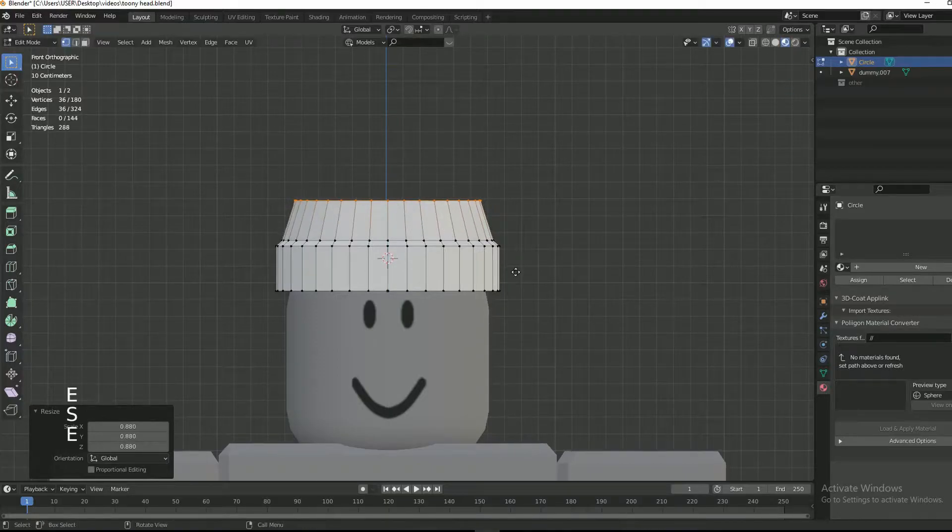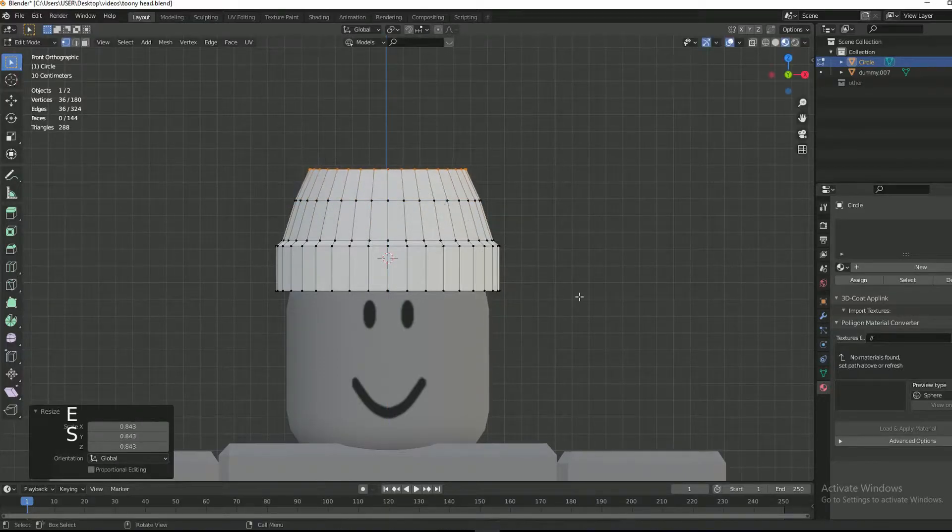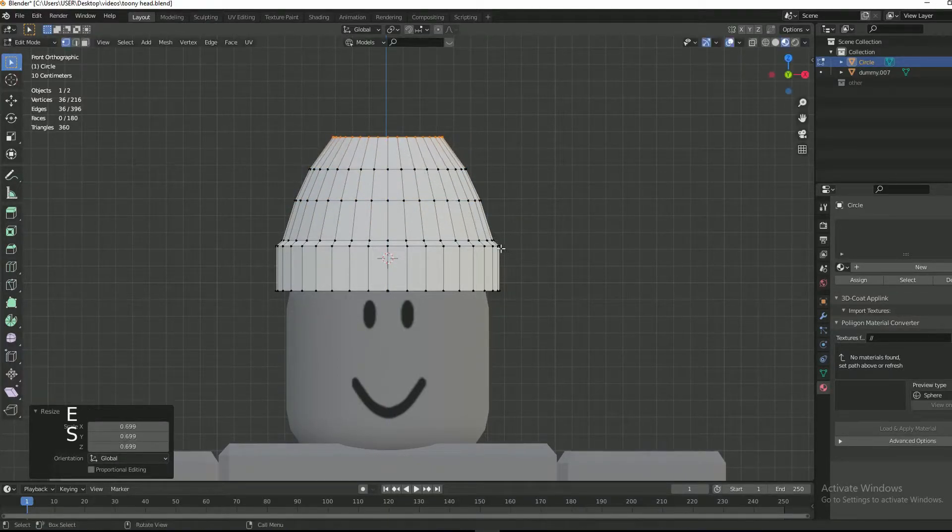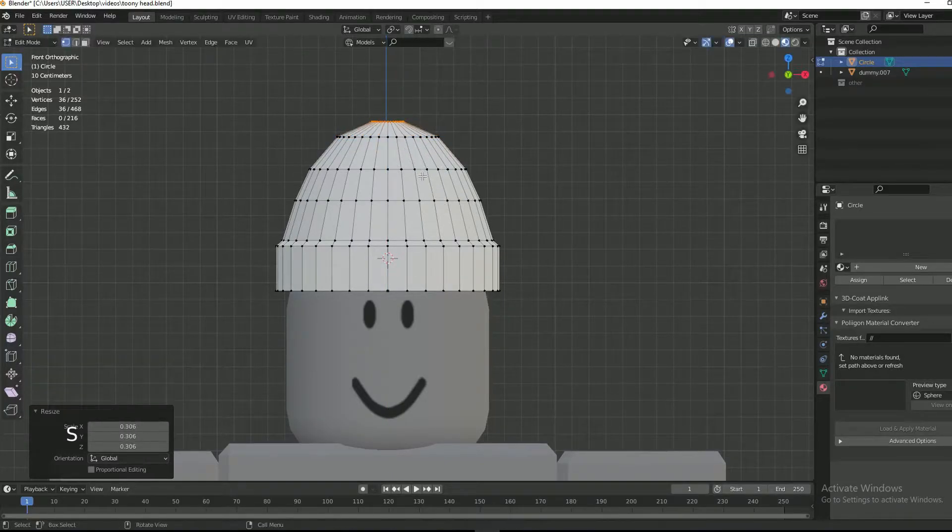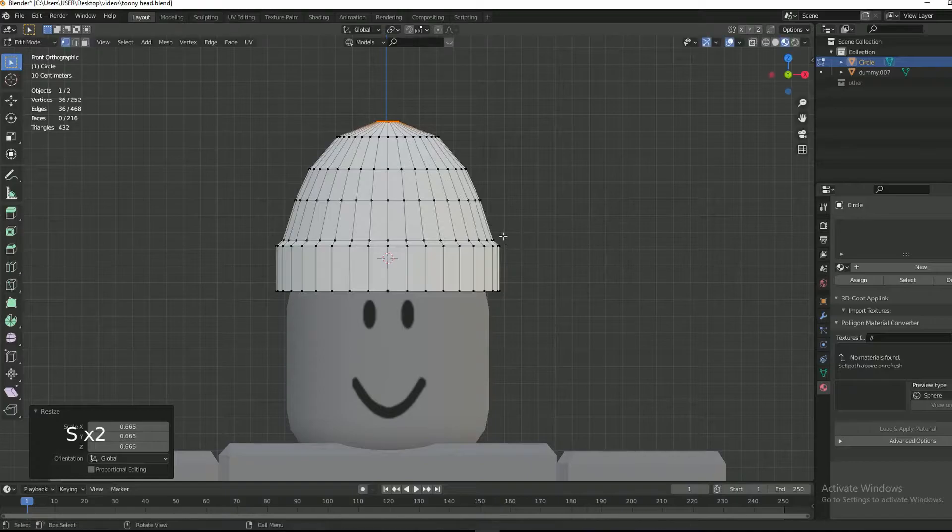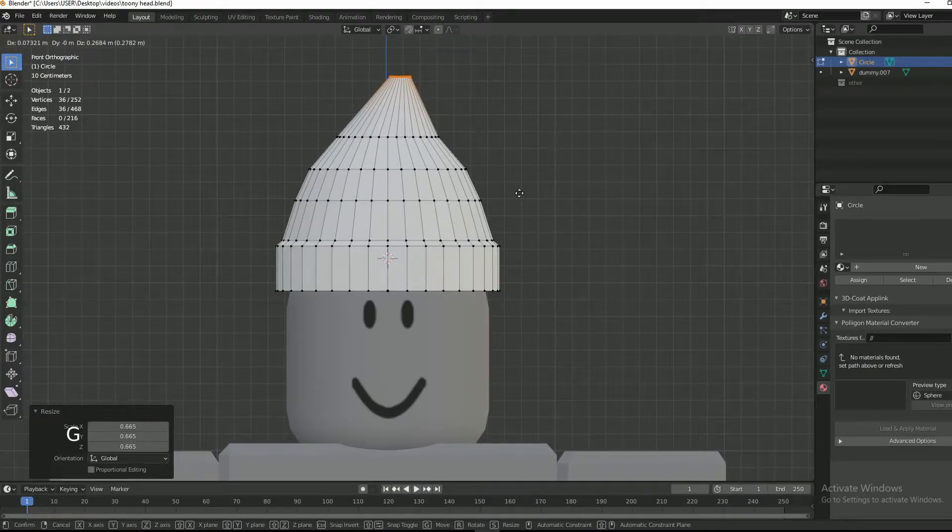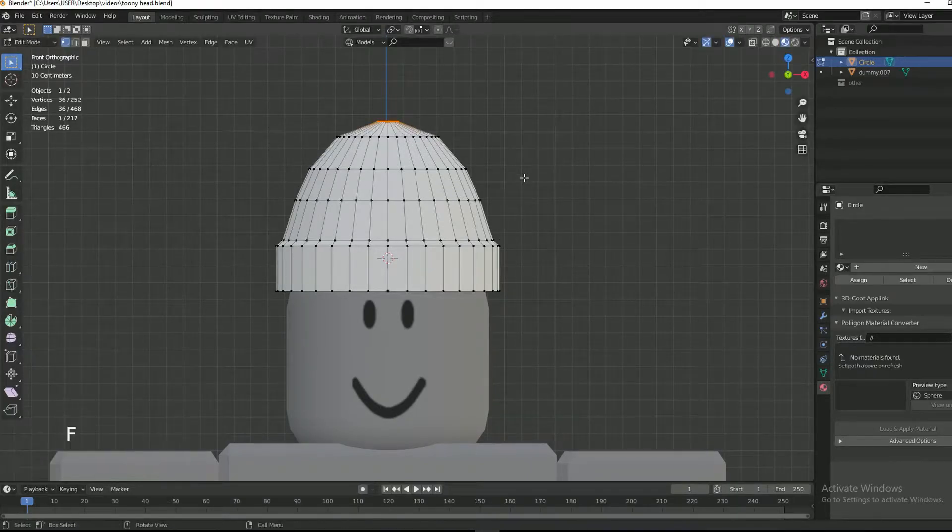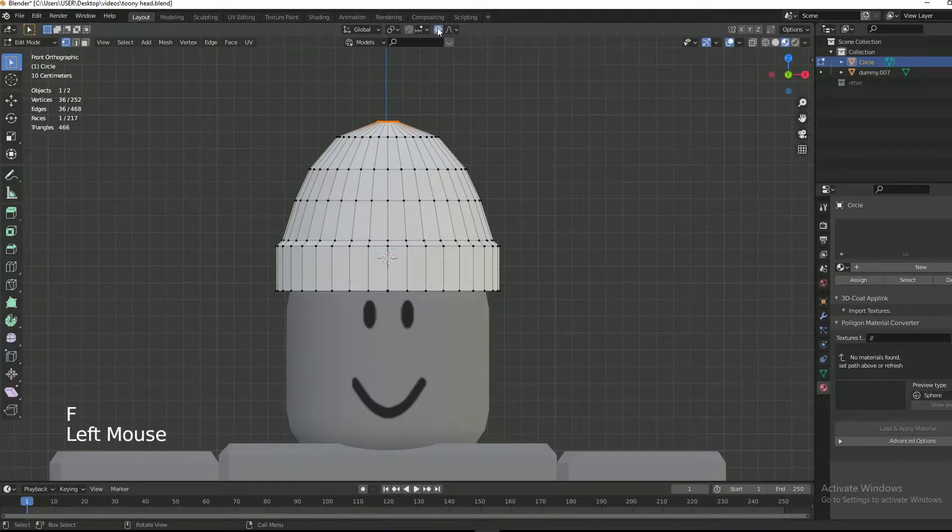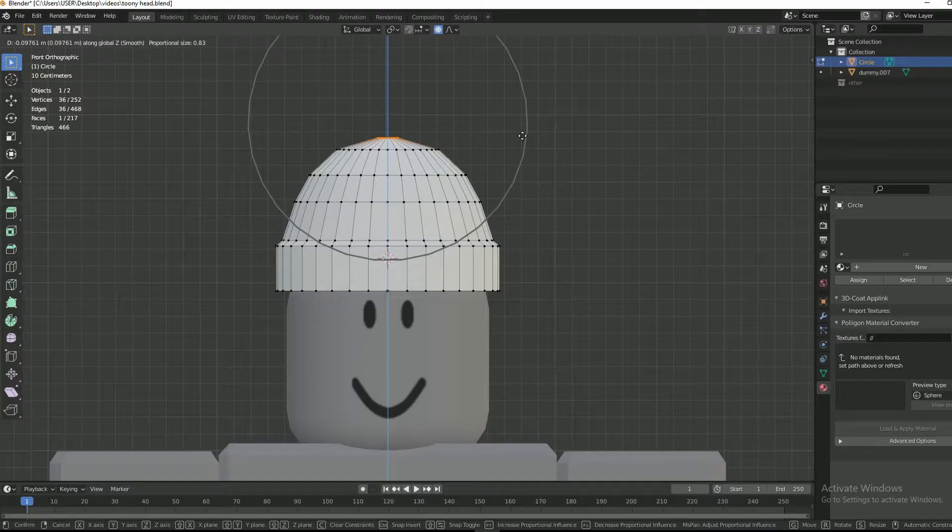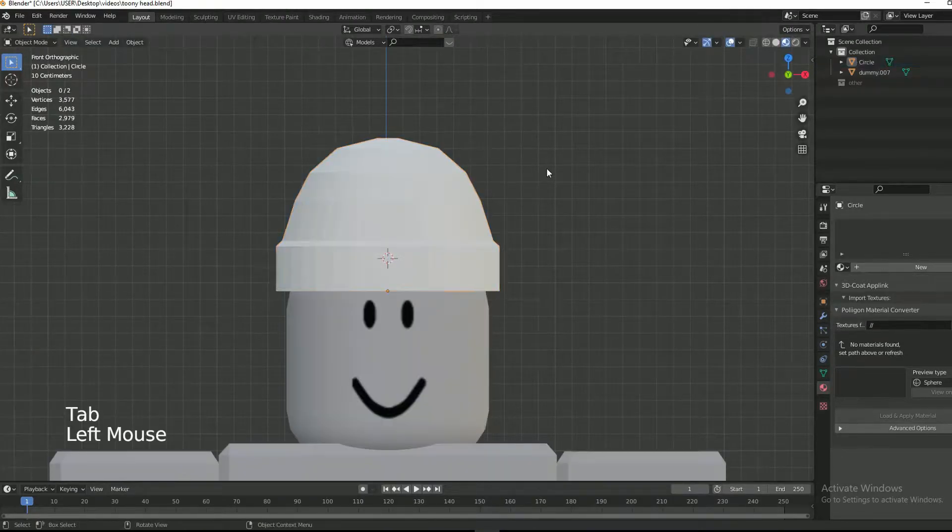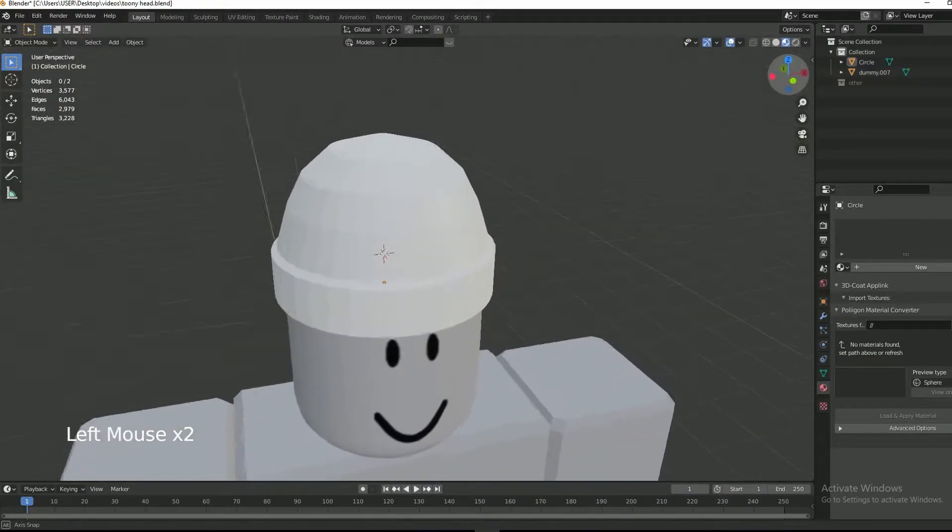Start extruding and form a rough shape of a beanie. Press F to fill in the face. Turn on proportional editing and then move the selected face down.